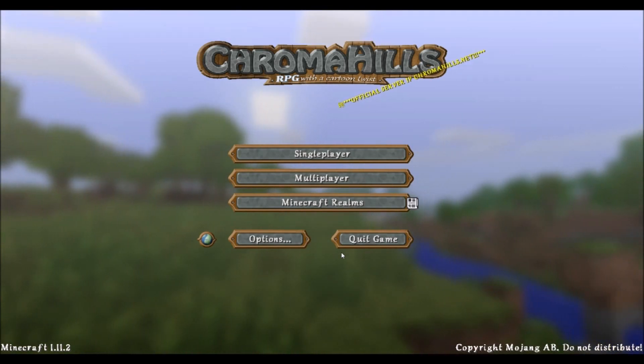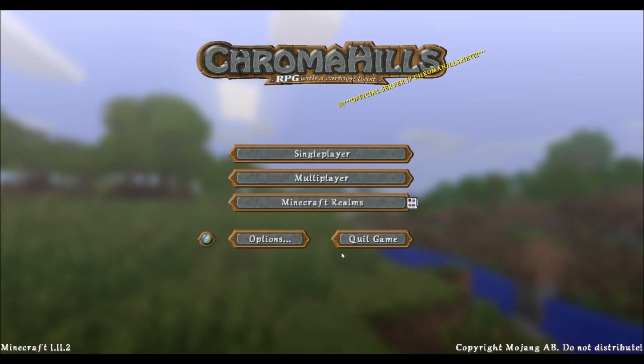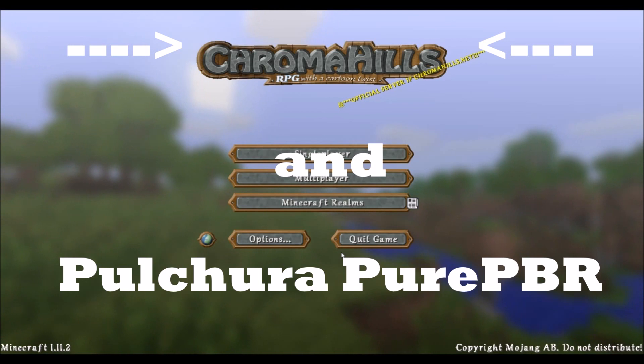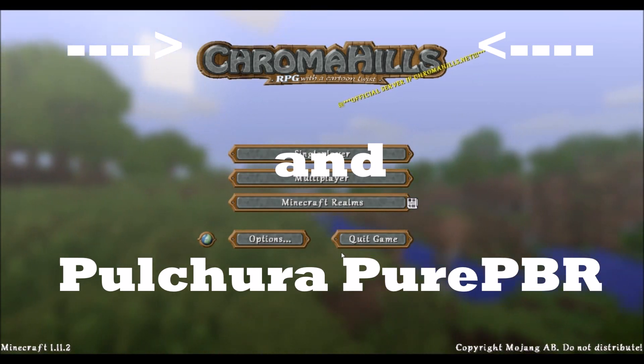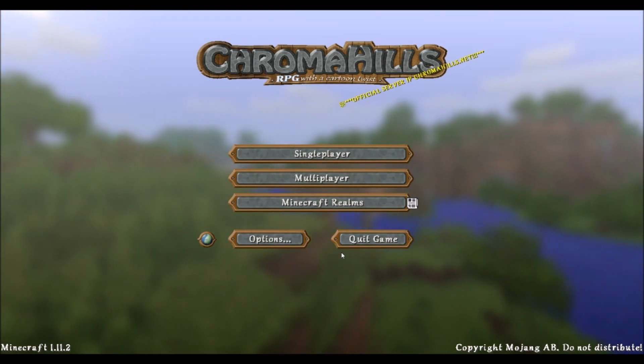Now not all texture packs support this. I'll tell you right now that the Chroma Hills texture pack and the Paltrypure PBR texture pack are the only ones that support it directly, meaning that all you need to get POM and PBR working is that texture pack.